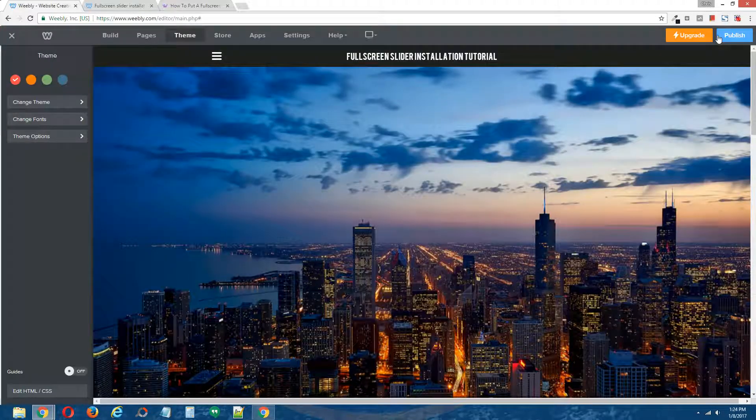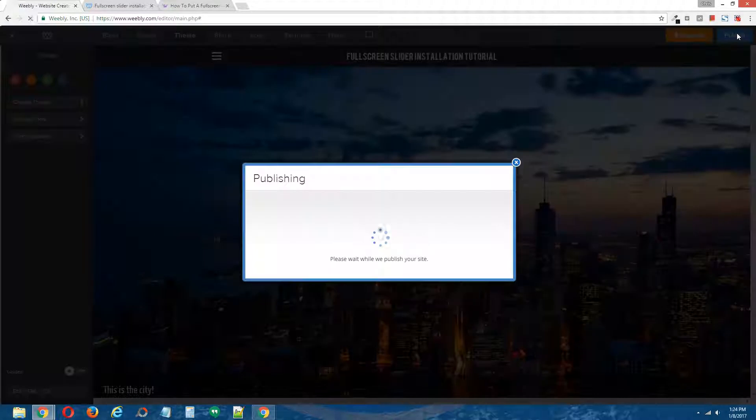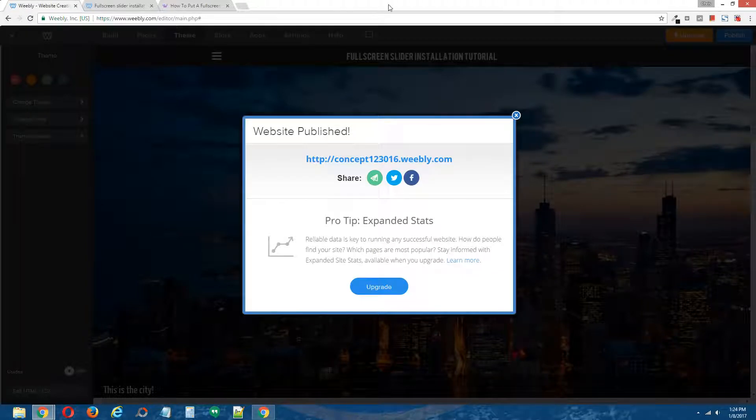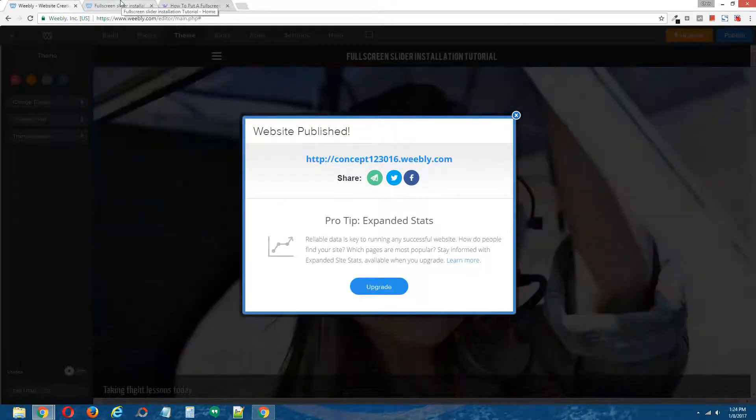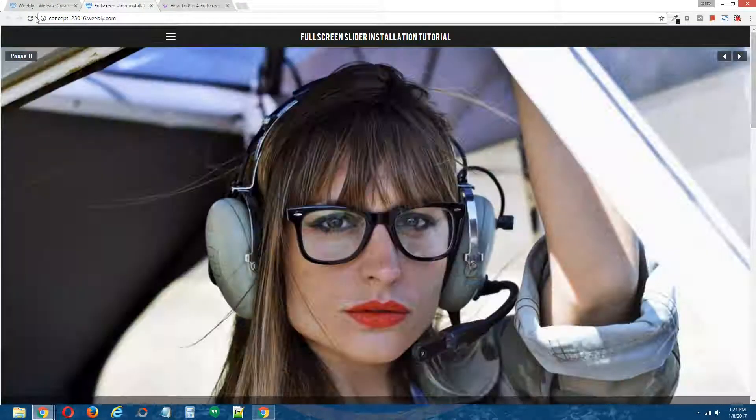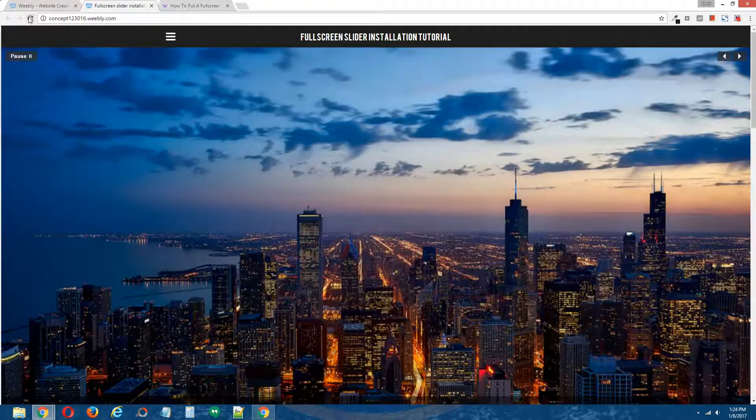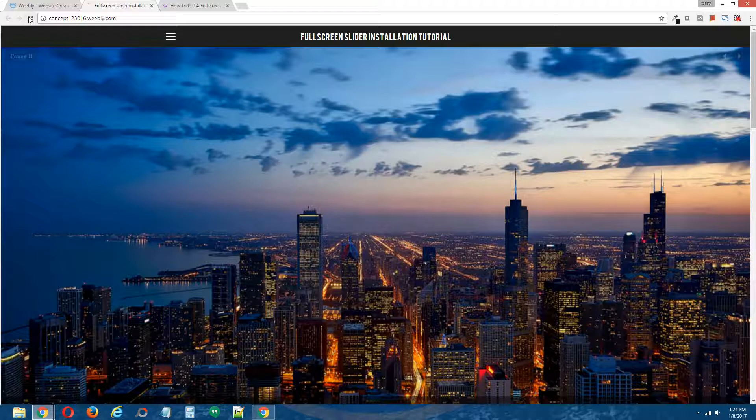And now our site should become a dynamic height full screen slider from a natural height full screen slider. I'm going to go to the site, and once I refresh the page, the caption area should be entirely visible at the bottom here. Refresh.